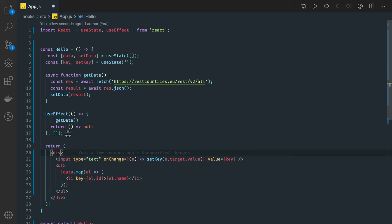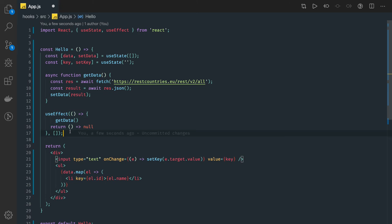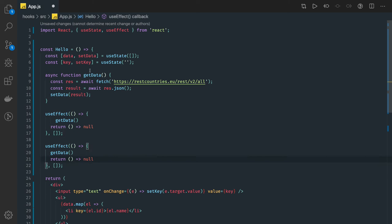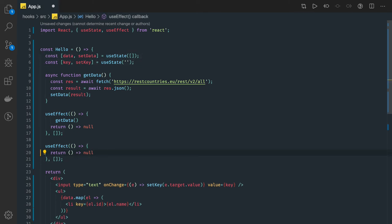Whenever you change the state we want to filter the data. useEffect hook you can write multiple times, there is no boundary that you can have it once only. Like useState hook you can use many times, similarly useEffect hook you can do. Now we need to have one more state which is filtered list.